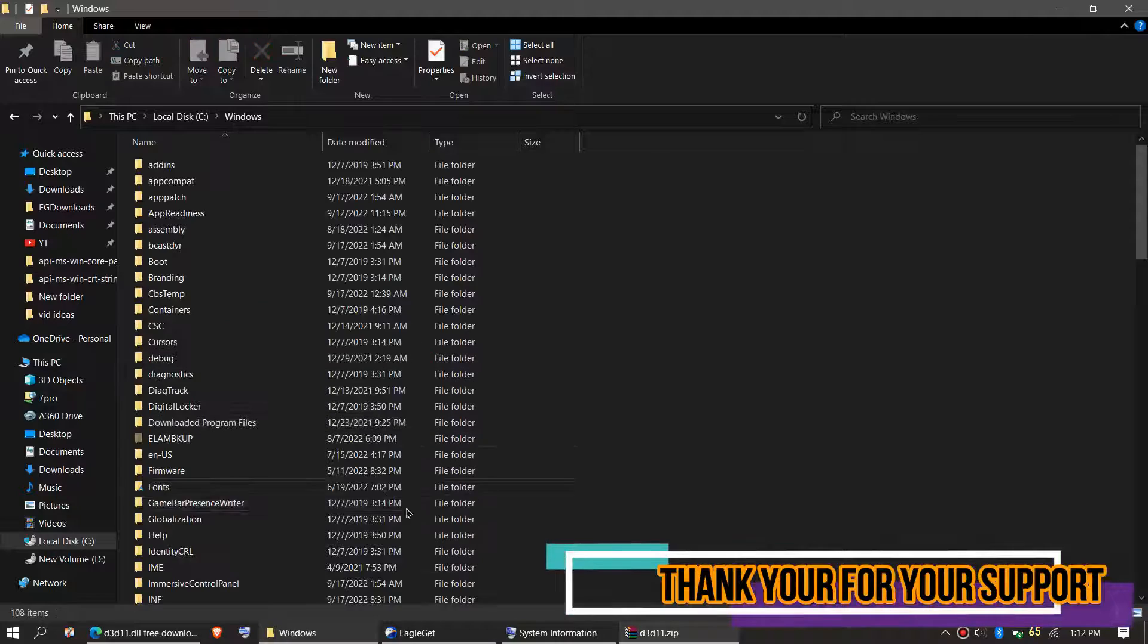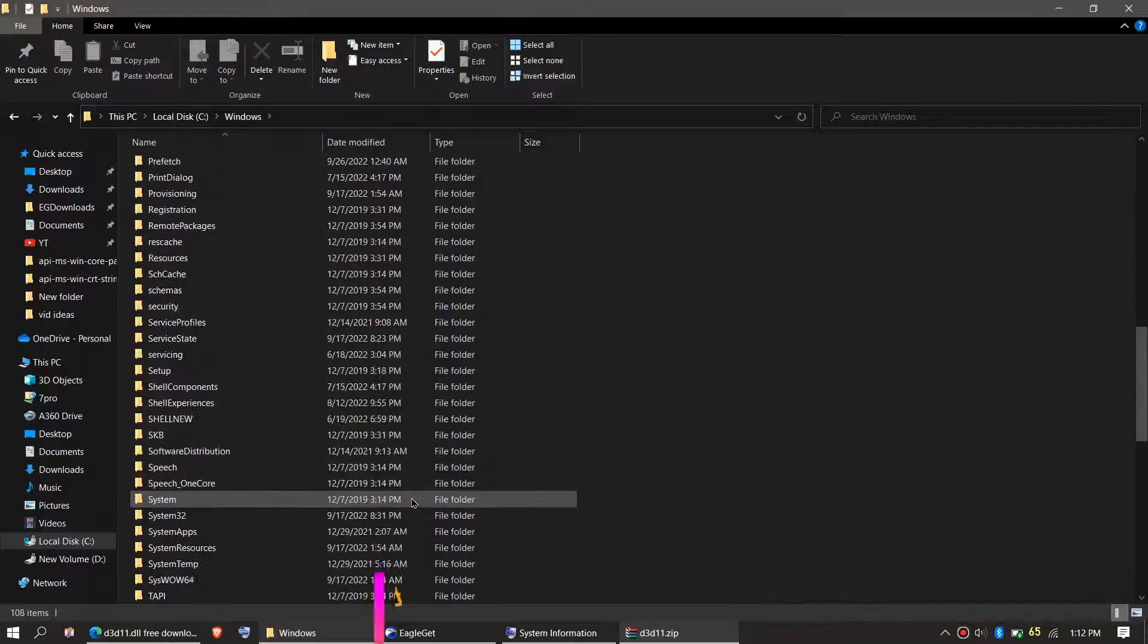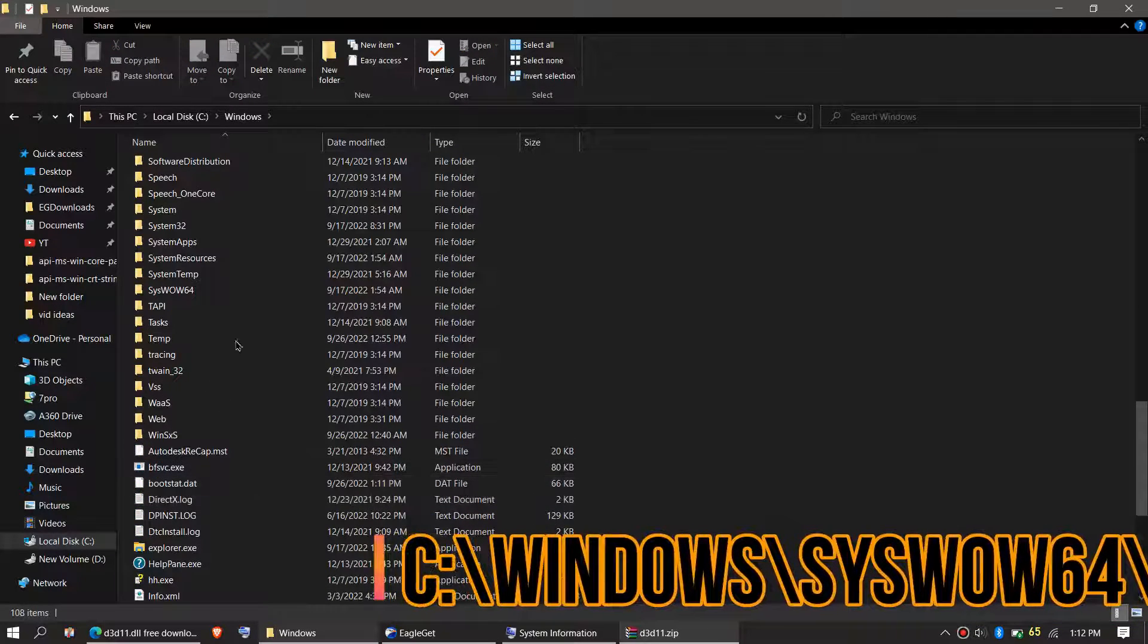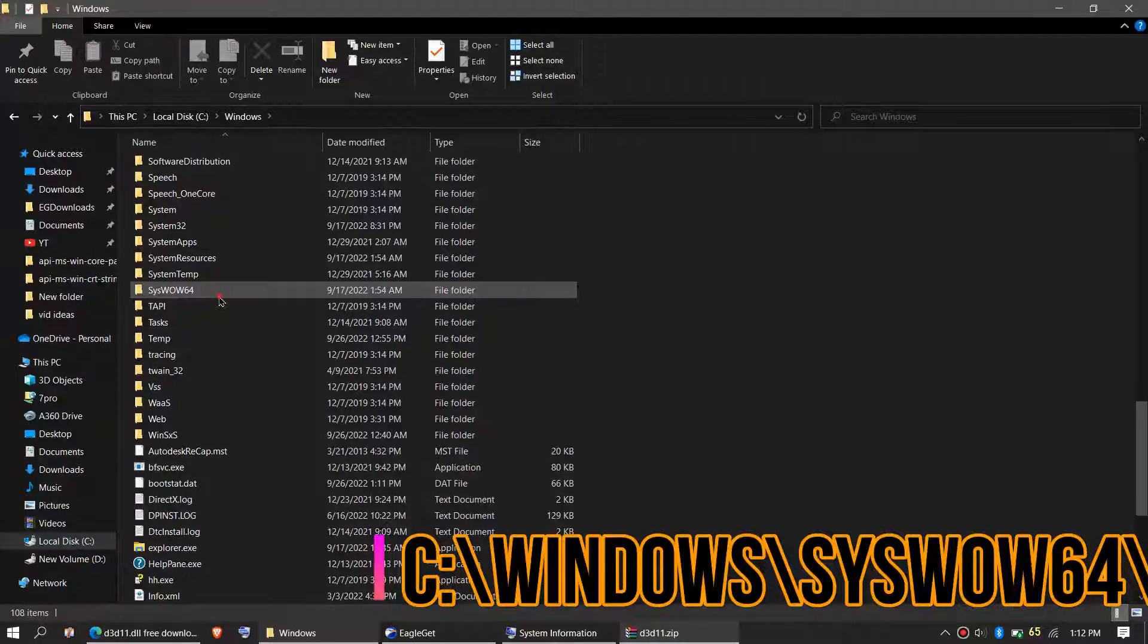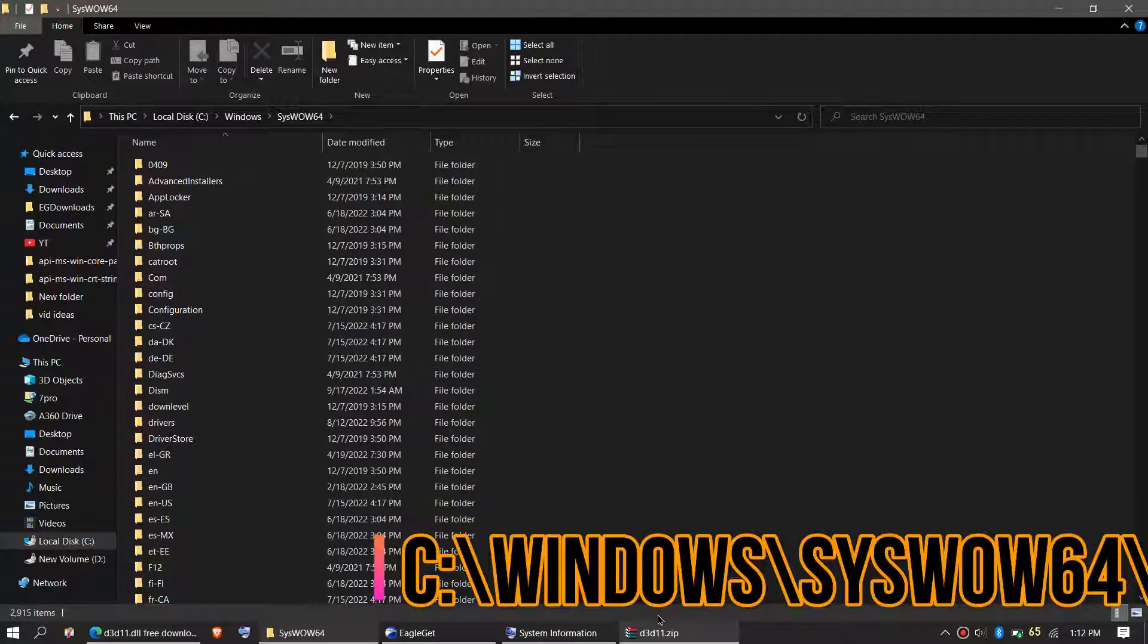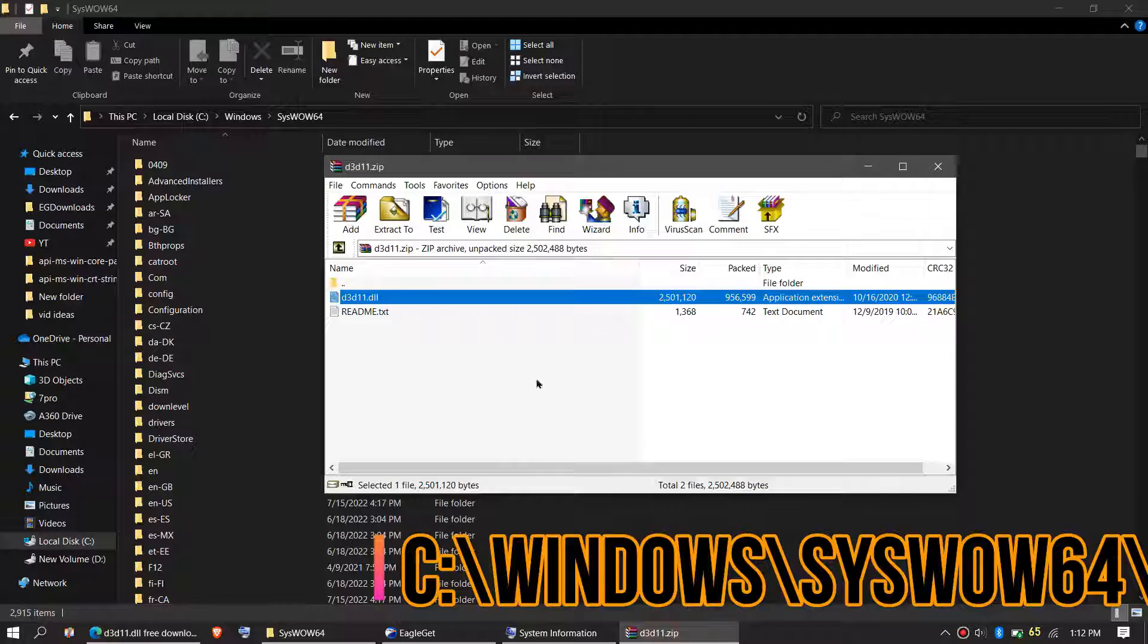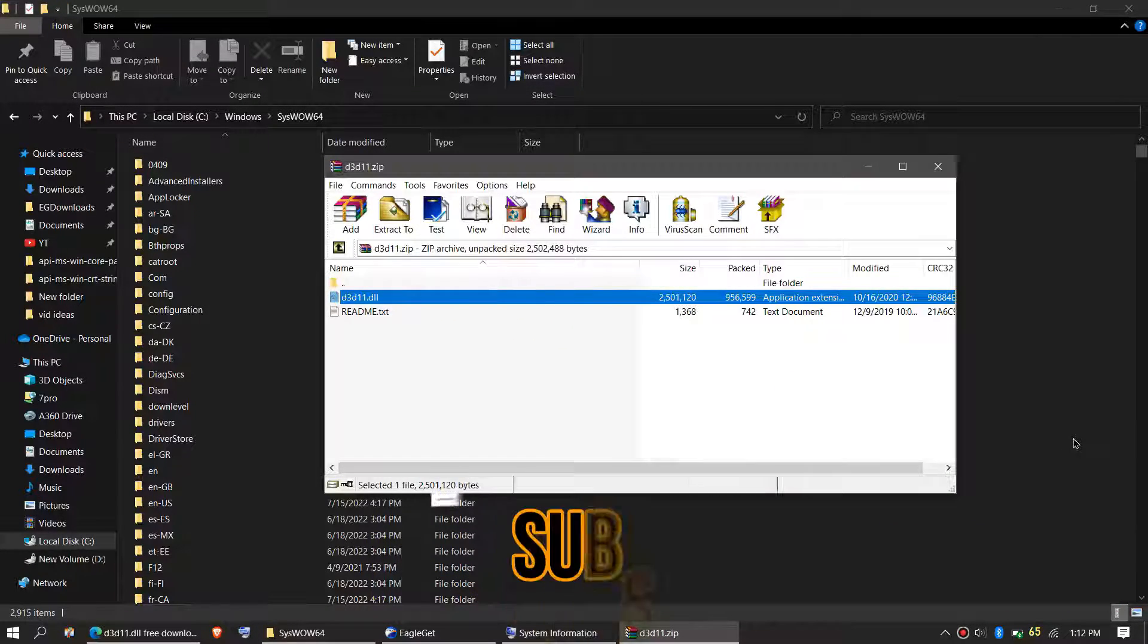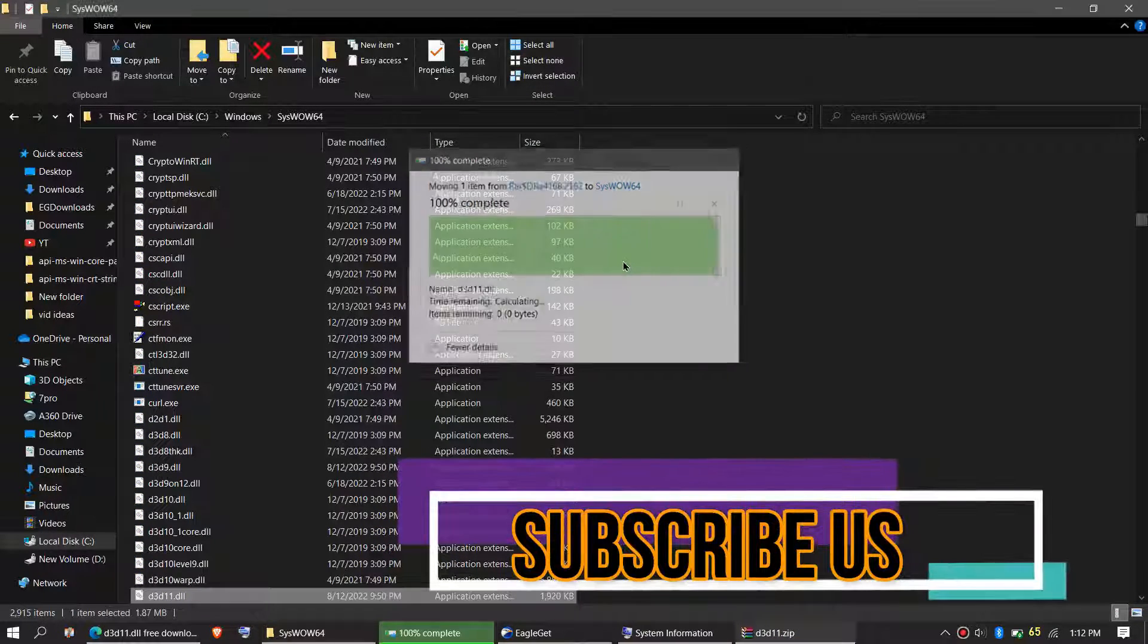Go back and find another folder named SysWOW64. Here it is. Then drag the DLL and drop, and click on Continue if it asks for administrator access.